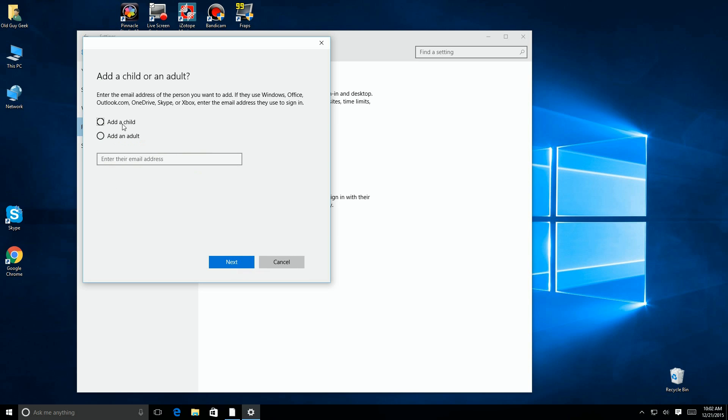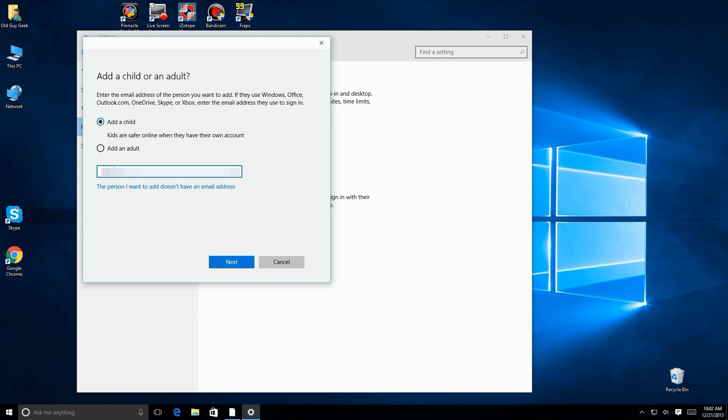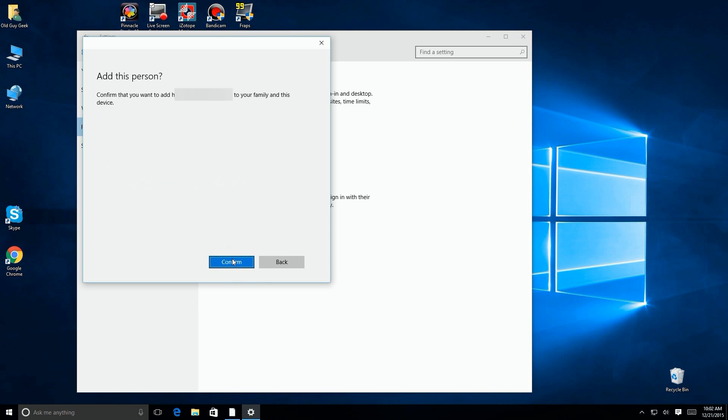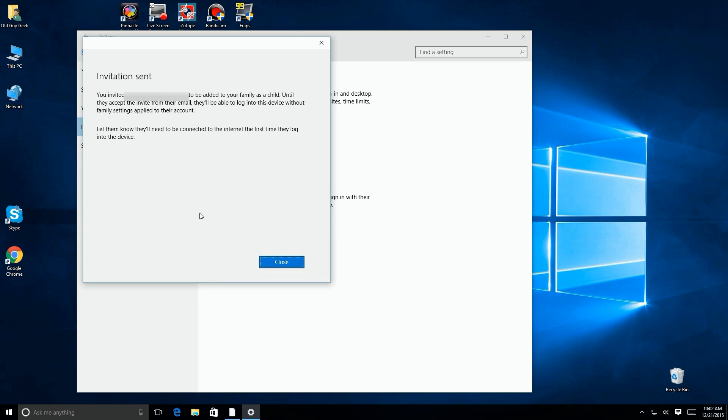We're going to back up and do it the way it was in the previous step. We click on add a child and we type in the email address that we've already created, and then we simply click on the next button to go on to the next step, which tells us to add this person and confirm it. And we say okay. There's the explanation of what's going to happen when this person gets added to this PC and what rights they're going to have.